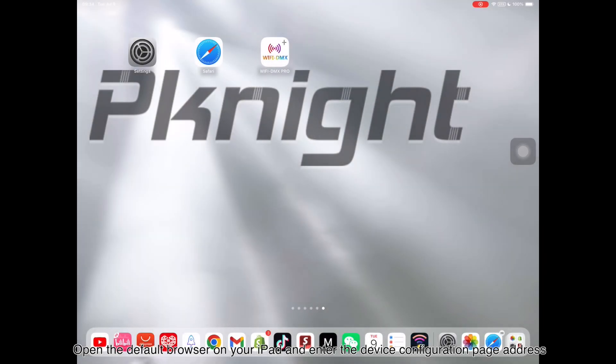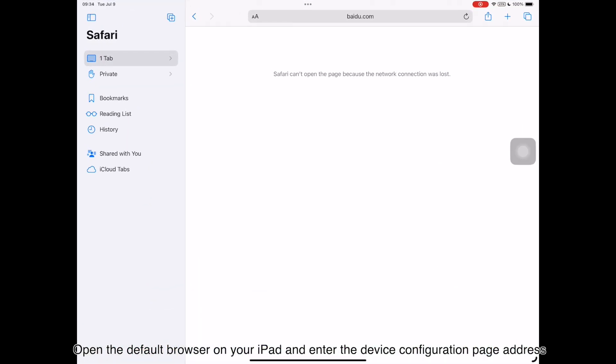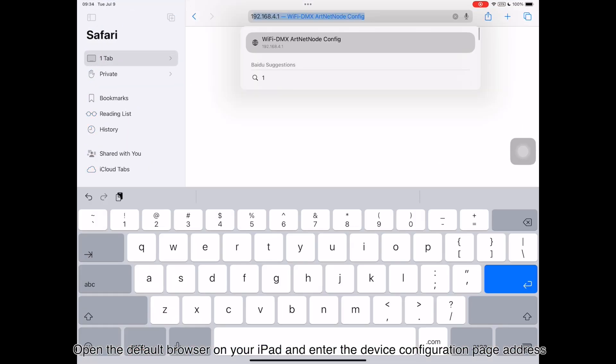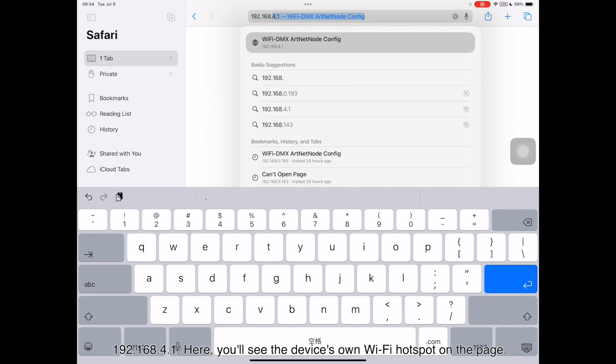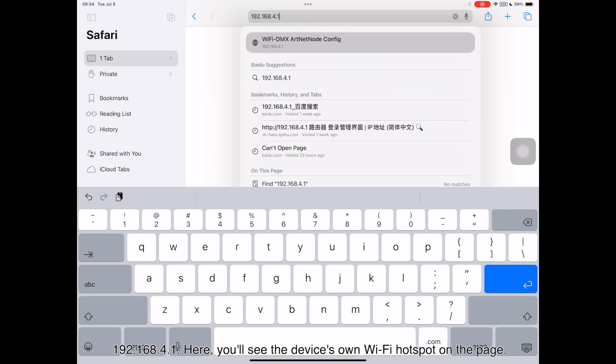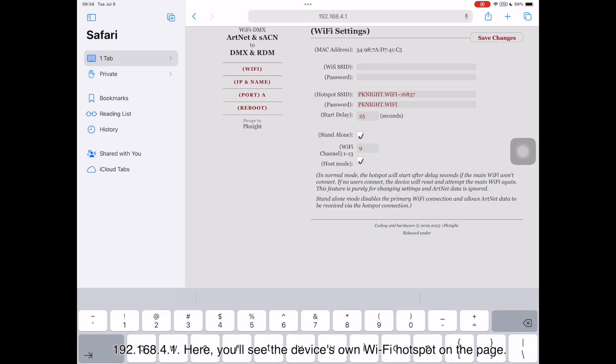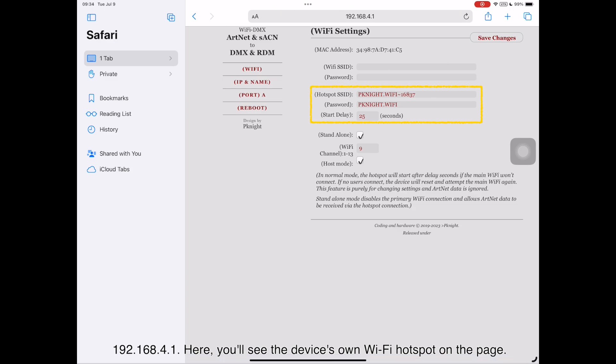Step 2: Configuring on iPad. Open the default browser on your iPad and enter the device configuration page address, 192.168.4.1. Here, you'll see the device's own Wi-Fi hotspot on the page.